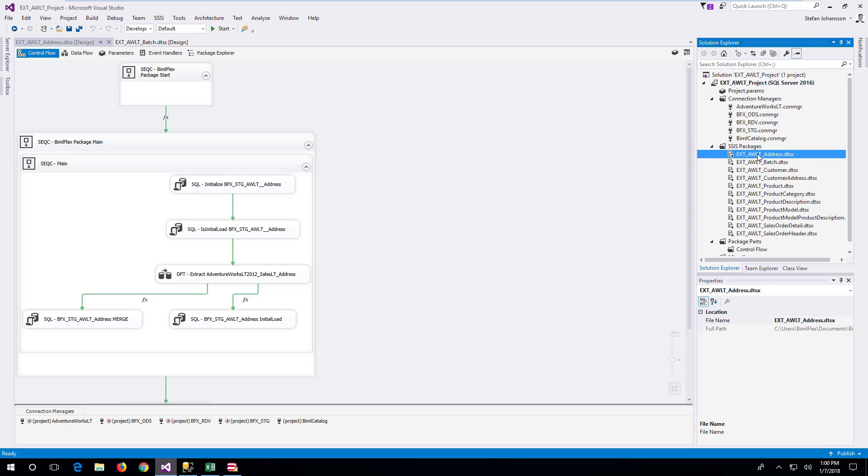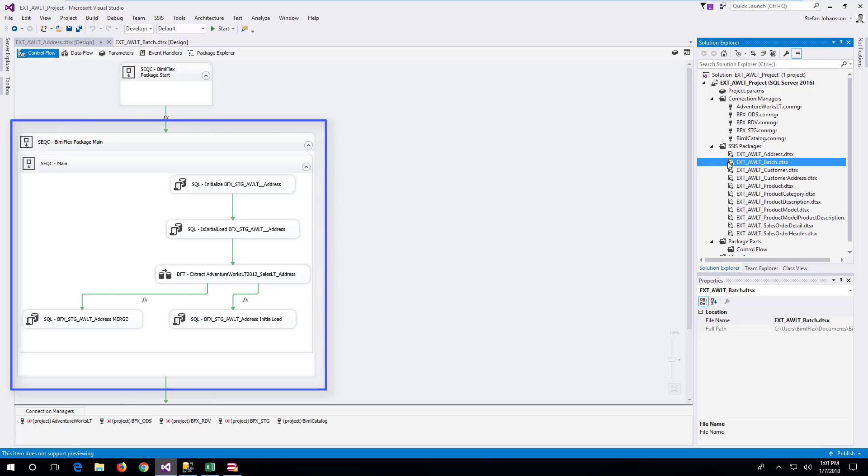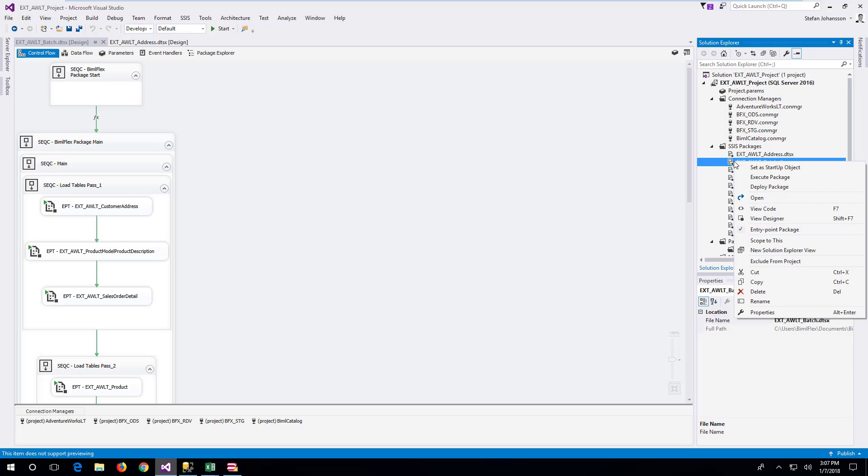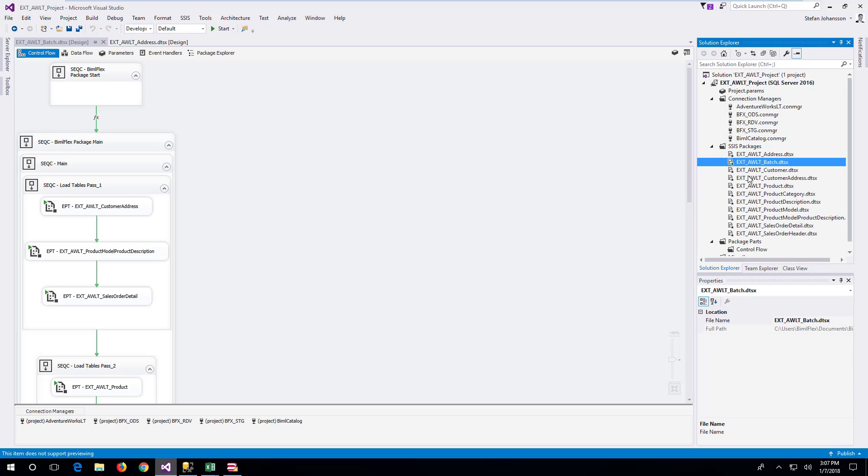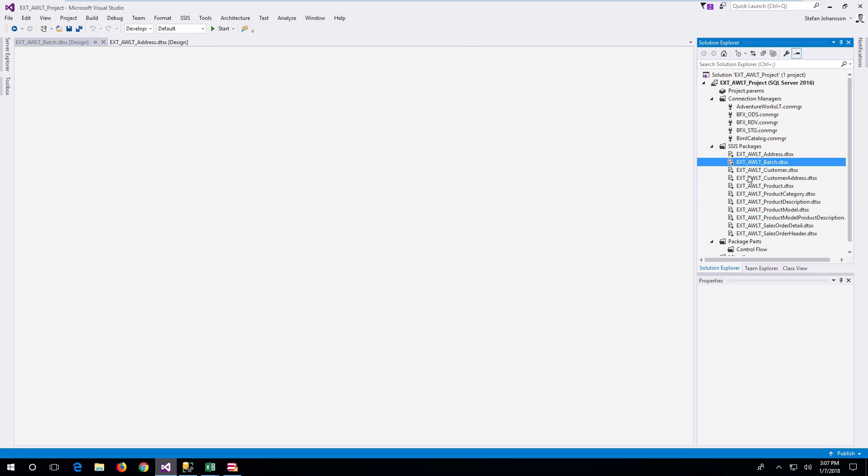Each package has a control flow for loading the source data to staging and persistent staging. Executing the batch package will load all tables from source to staging and persistent staging.